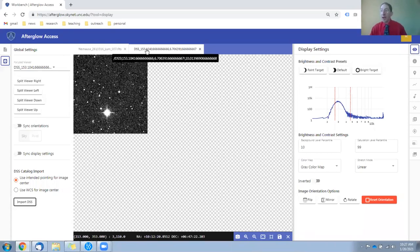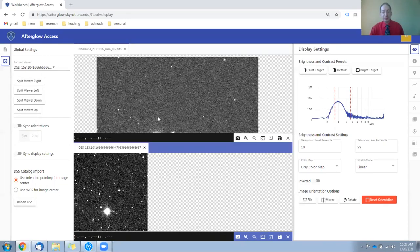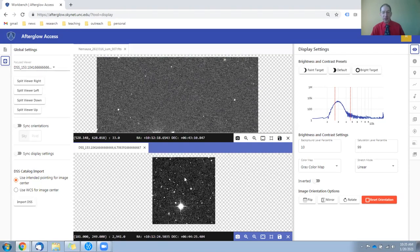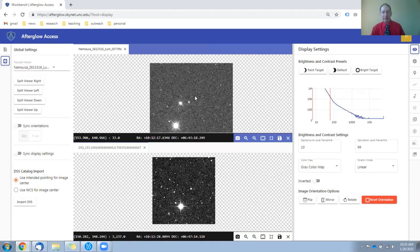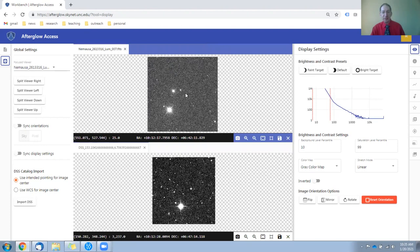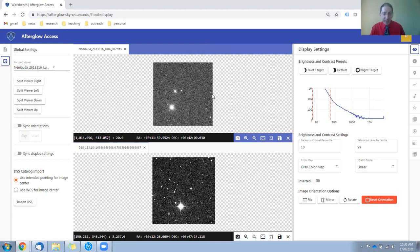We'll now want to split the screen. So you can right click on this and split down. Down here we have the DSS. Up here we have the class's image of the same field. And looking at the two of them, I can already see the pattern. I can match up stars across the two images.